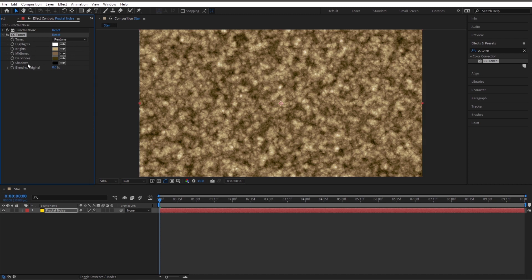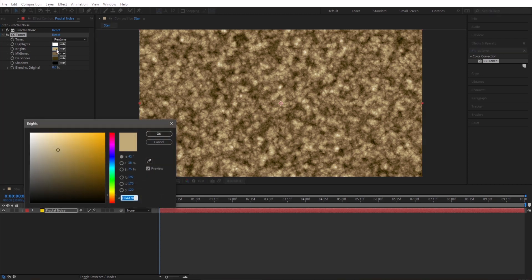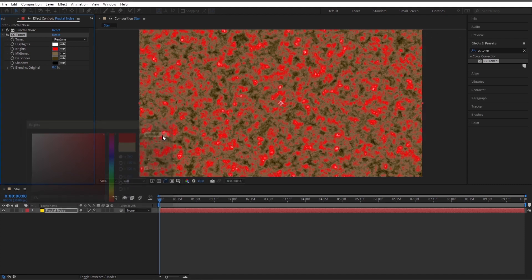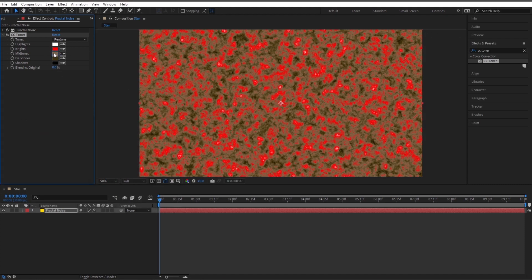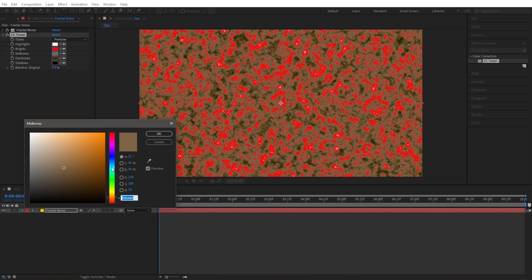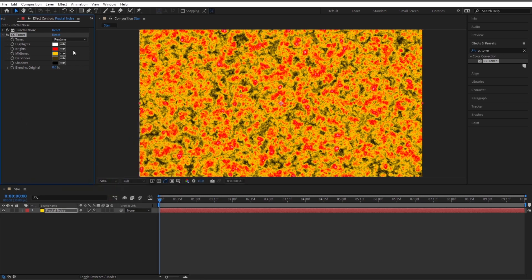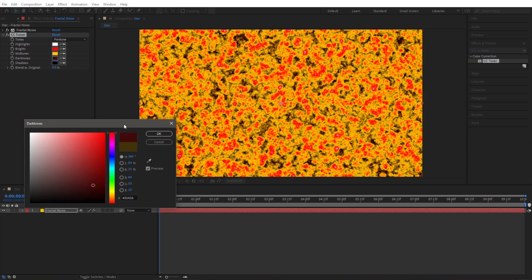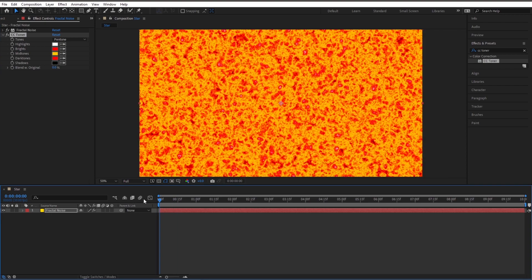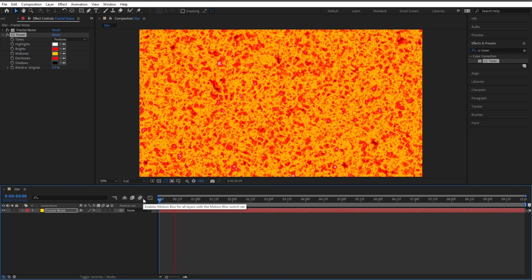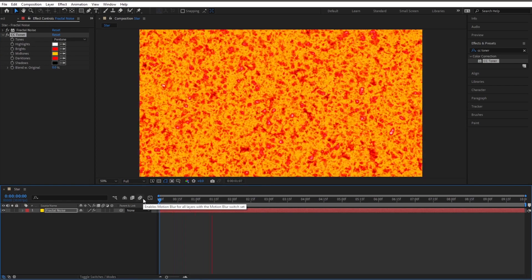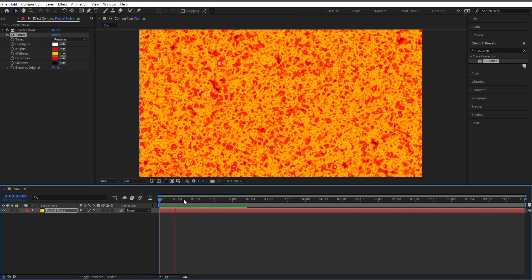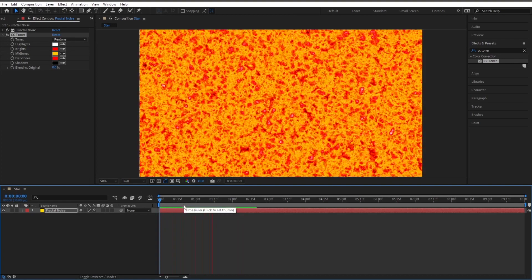Let's go ahead and pick colors that look like the molten surface of the sun. For brights, I'm going to leave highlights white. Brights, let's check out a red. Mid-tones, let's do like a yellow, maybe a little bit of orange in that yellow. Let's do our dark tones, change that also to red. And leave the shadows black. That looks like the surface of the sun boiling, I like it.